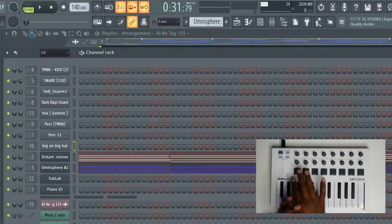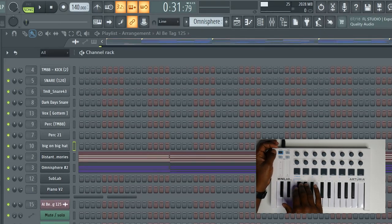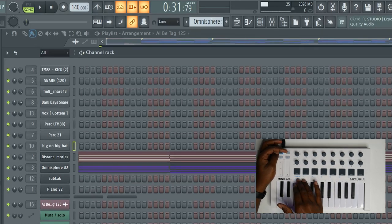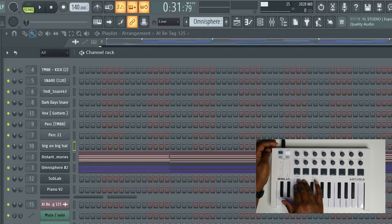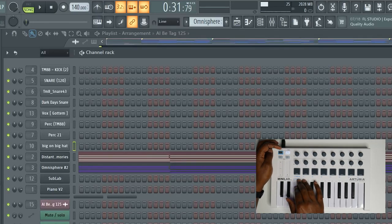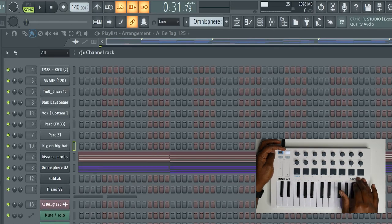This is going to be how you get the full functionality out of the Minilab MK2 with FL Studio. Those are the three modes, and of course you can jump to channels nine through sixteen. If you hit the pad mode button and it's lit, that means you're on channels nine through sixteen.